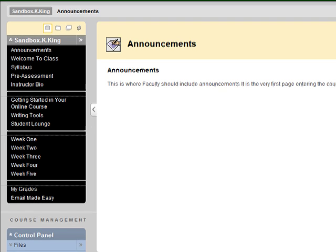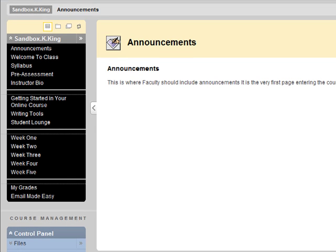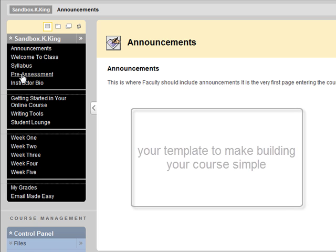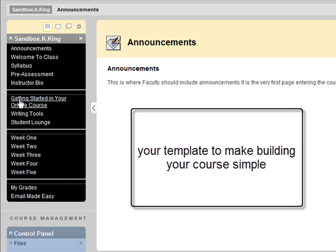When you first come to the course, you're going to see that there's a template with a number of categories that are used in the online program for San Diego Christian College.